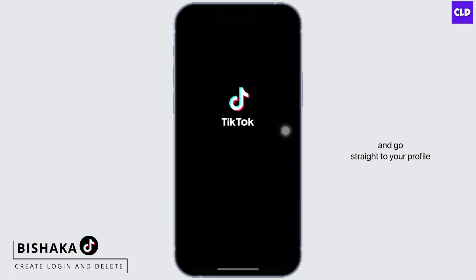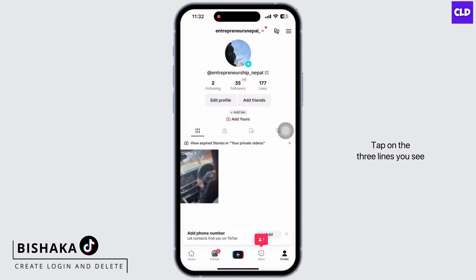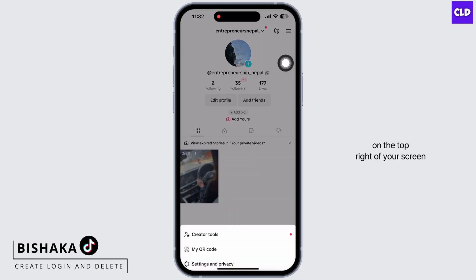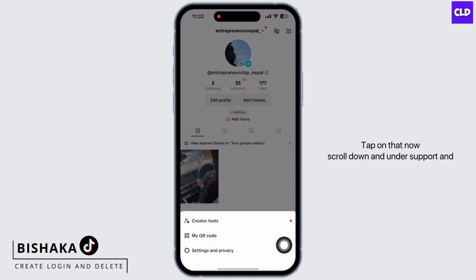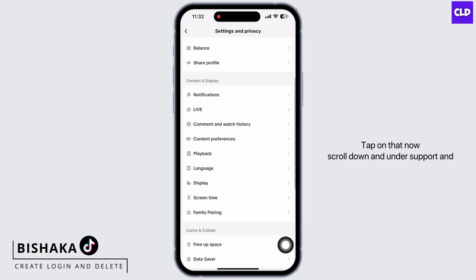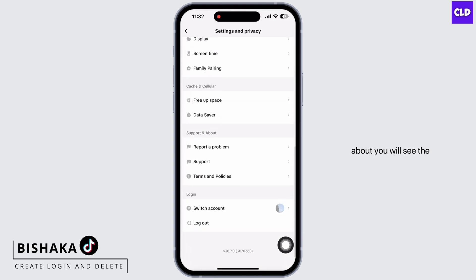Tap on the three lines you see on the top right of your screen. You will see the option for Settings and Privacy — tap on that. Now scroll down and under Support and About, you will see the option for Report a Problem.